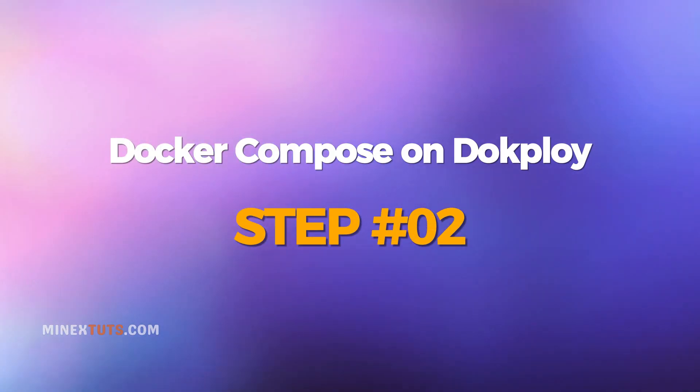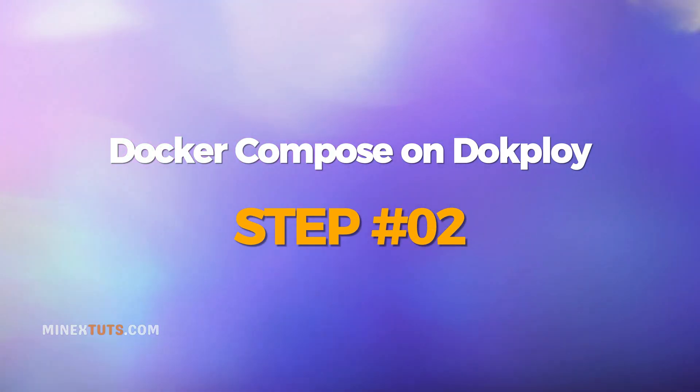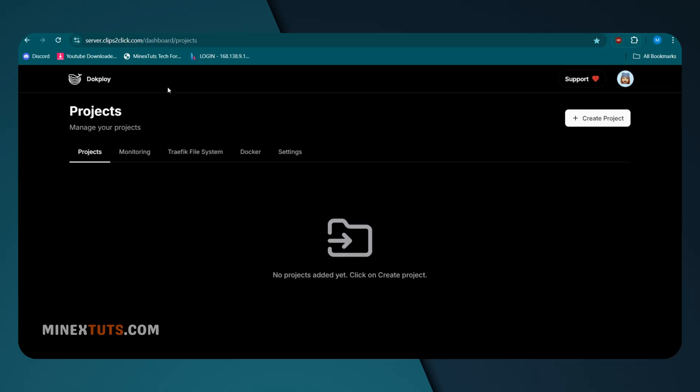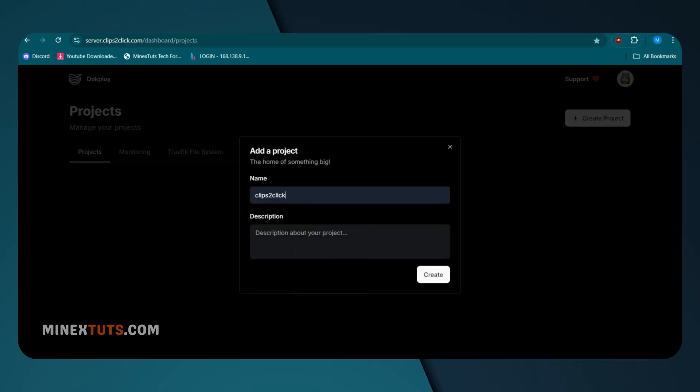Step 2: Docker Compose Setup on DocPloy. After installation of DocPloy on your server, go to the dashboard. Create a new project on it.